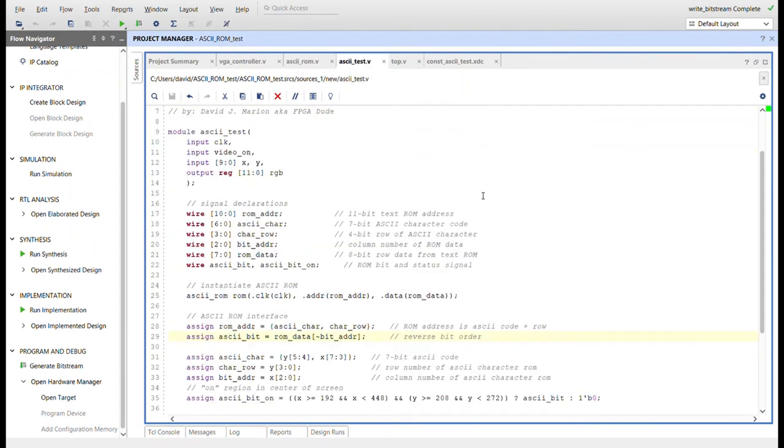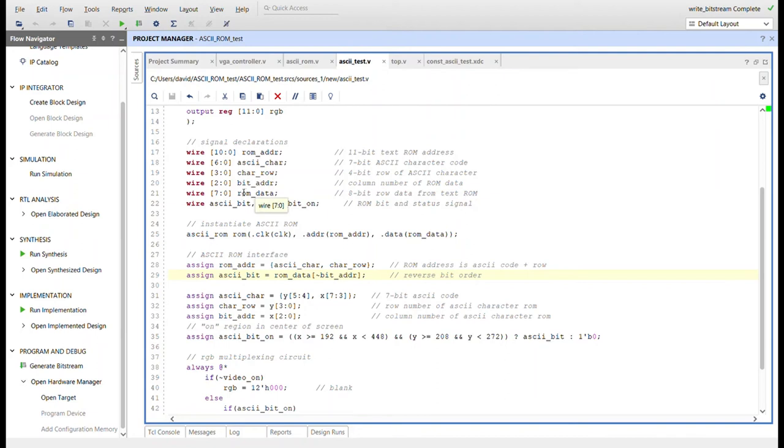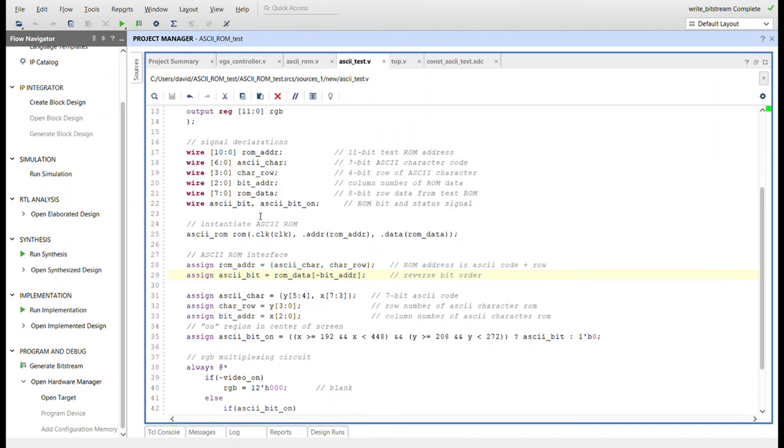And then here's the ASCII test circuit. It just takes in the clock and then the signals from the VGA controller and outputs the RGB value. So we have all the signal declarations here for the ROM address. We need an 11 bit ROM address. Seven bits of that is the character value, the ASCII value. Four bits of that is the row value. Then we have a bit address as we want to read through each bit of each row. And then this is the eight bits of the ROM data that come out. And then we have an ASCII bit, just like we did with the pong ball where it's a zero or one. Turn on the color. And then this is for the area where the ASCII bit will be on.